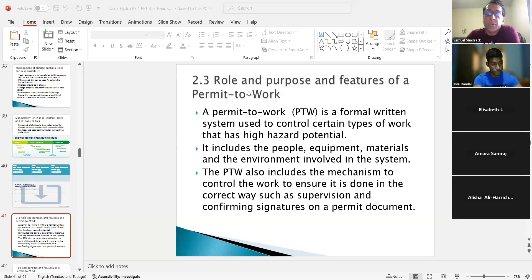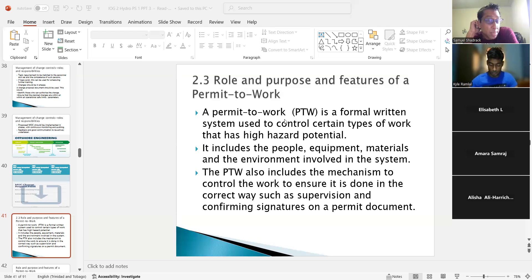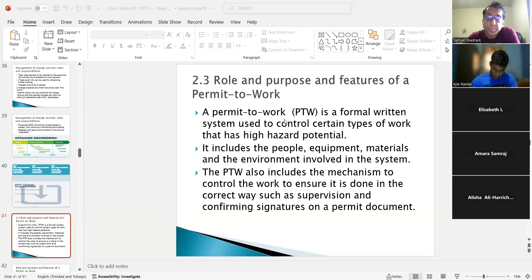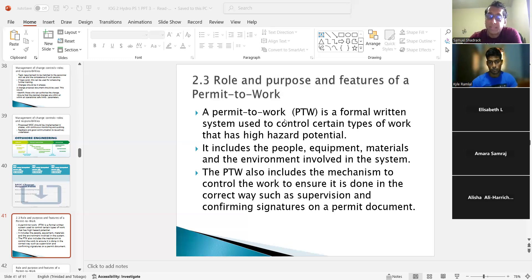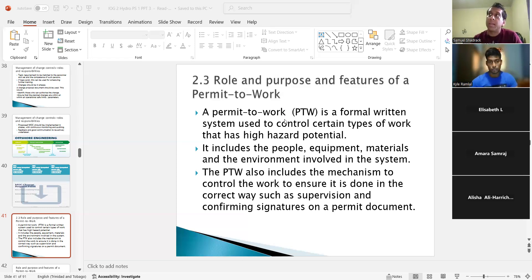So the role, purpose, and features of a permit to work. A permit to work is a formal written system used to control certain types of work that have a high hazard potential. That's the main thing. There's a question right here: define the term permit to work. It is a written document referred to as a safe system of work, meant to control job activities that are seen to be high risk.